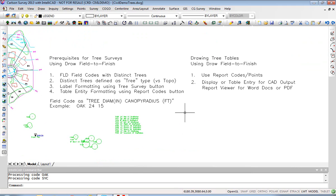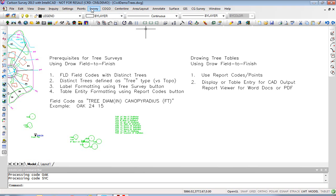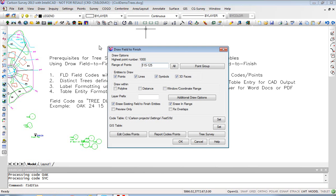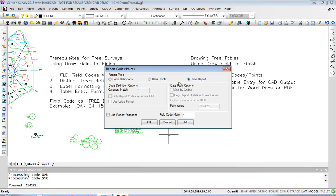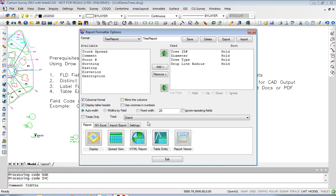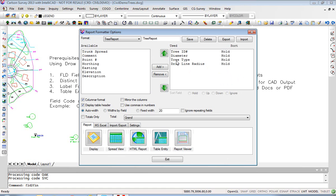Now let's look at the other three approaches using Draw Field to Finish but that middle button Report Codes/Points. Here we go, Draw Field to Finish - instead of just clicking OK we do the intermediate step of reporting codes/points and then we click on this third option Tree Report and hit OK. Now this automatically uses the report formatter so we move to the right-hand side what we want to report, and here you can also change the actual word used for the column.